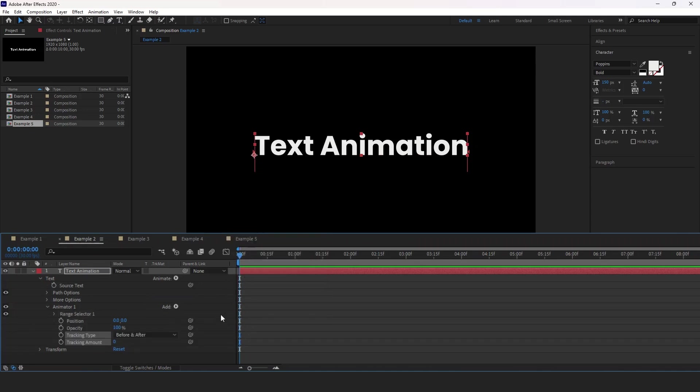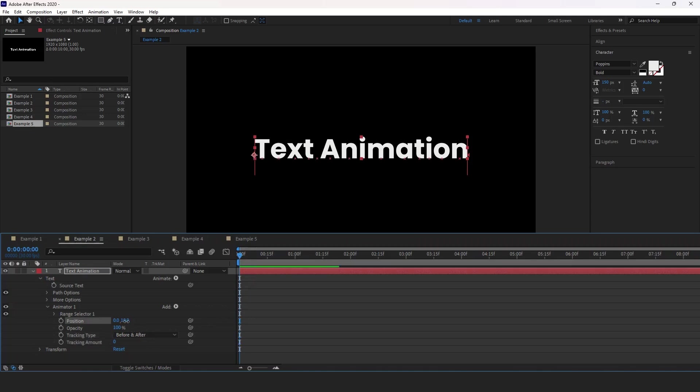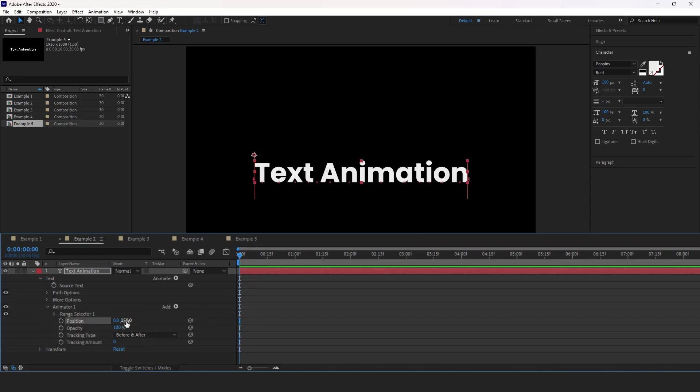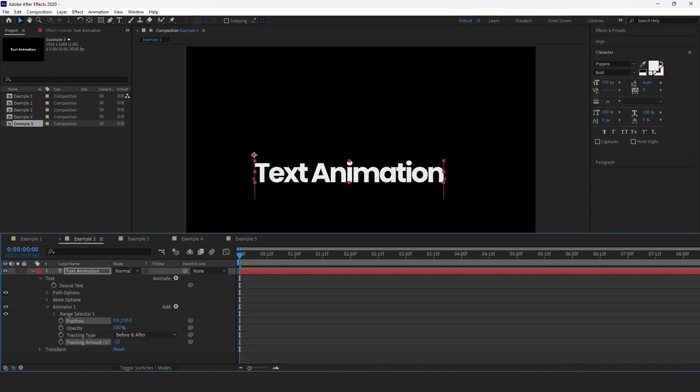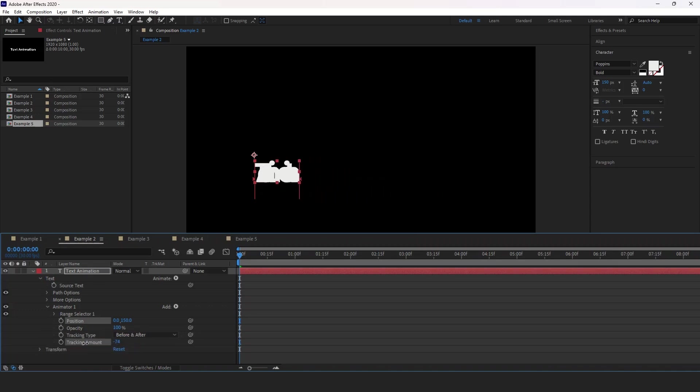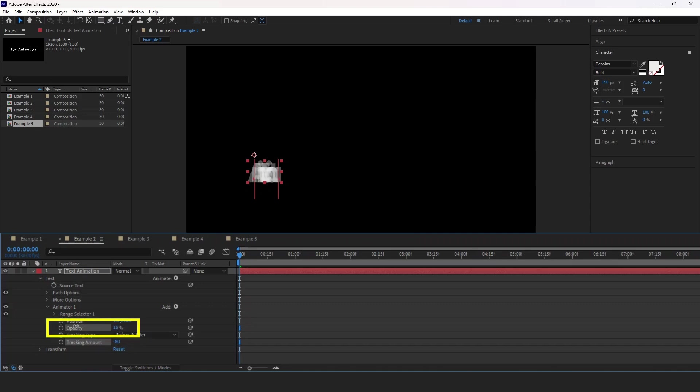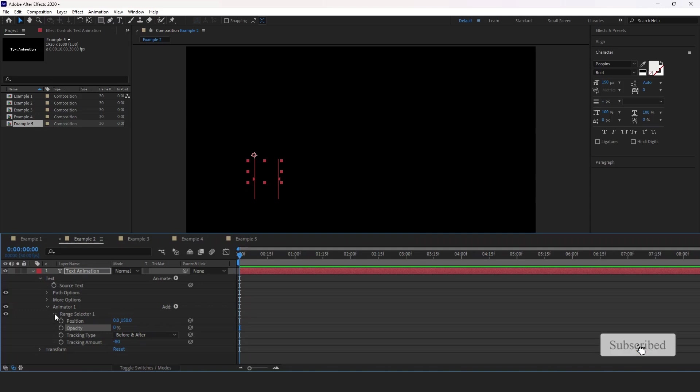Now we're going to bring the text down once again. So set position to 150 that we used previously. And before we use opacity, decrease the tracking amount to crunch the letters together like that so it will be minus 80. Then set opacity to 0%.